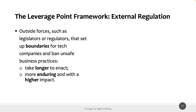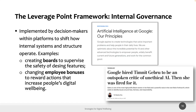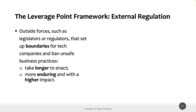The third leverage point is external regulation. While internal regulation is within a company, external regulation refers to outside forces — legislators or regulators — that set boundaries for tech companies through regulations and policies. These take longer to establish, which is why this point comes after internal regulation in the framework, but they can have a longer and higher impact overall.